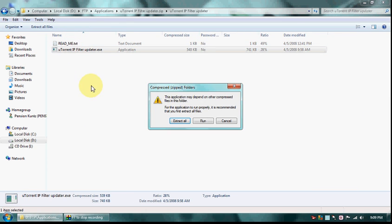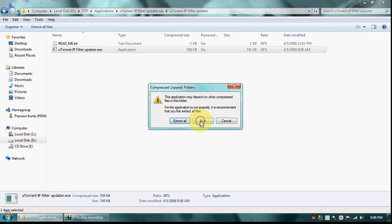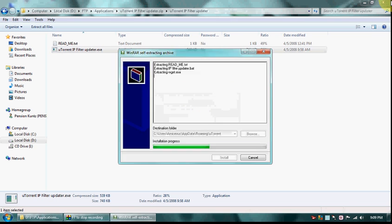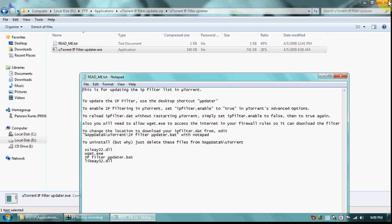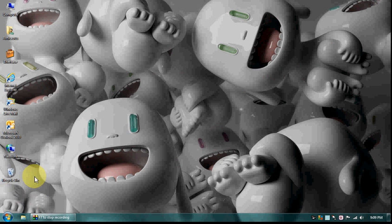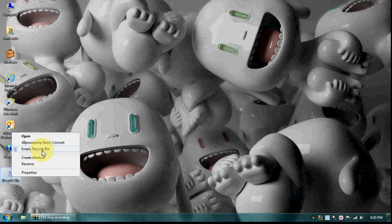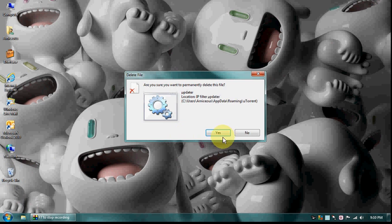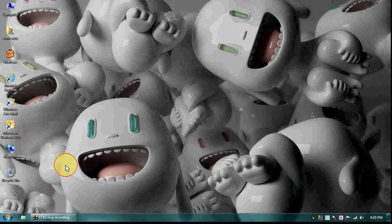You just run the application from its current location and it puts a shortcut of this updater on the desktop. You could click on that update but it's not necessary.